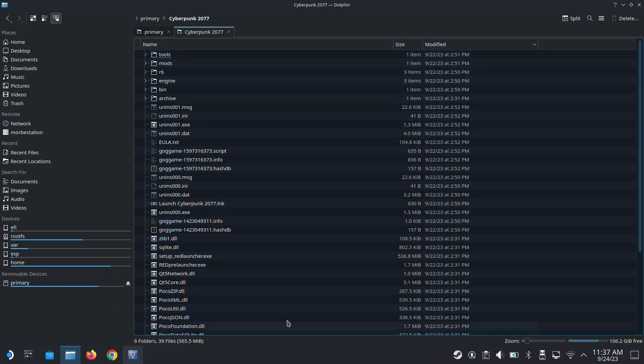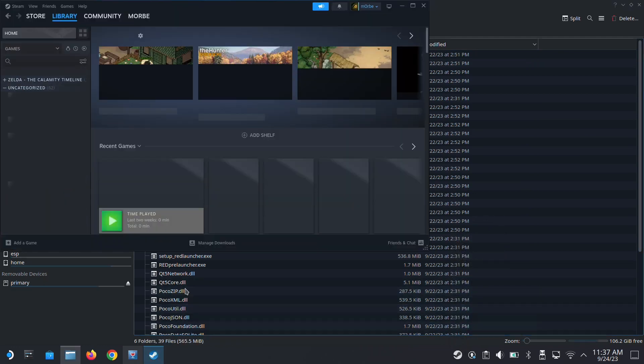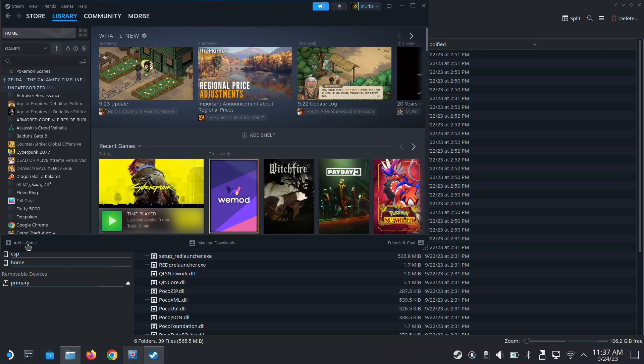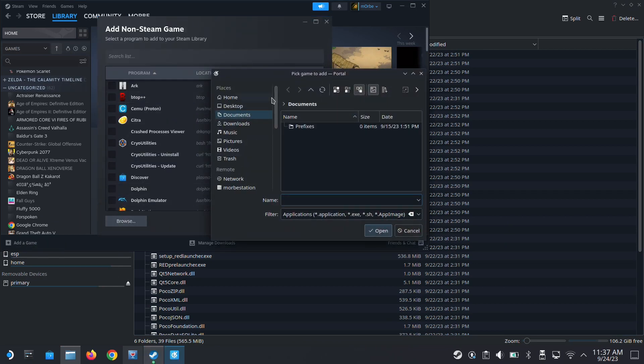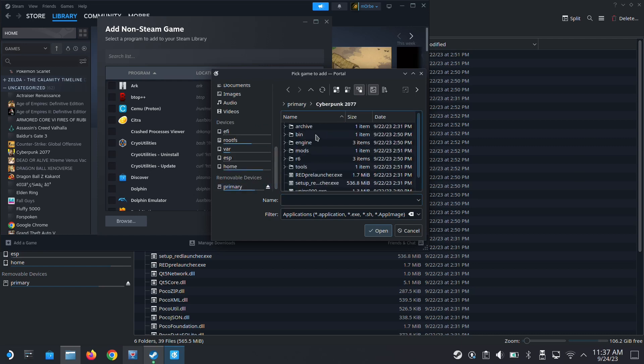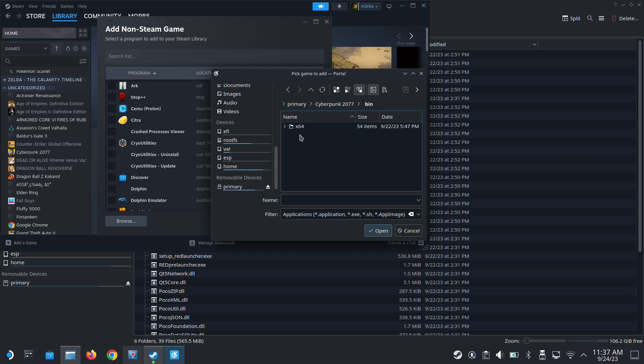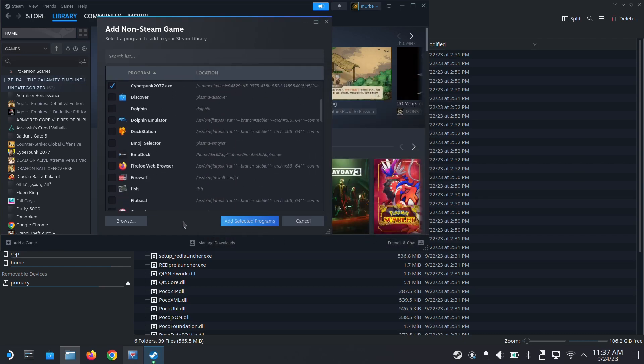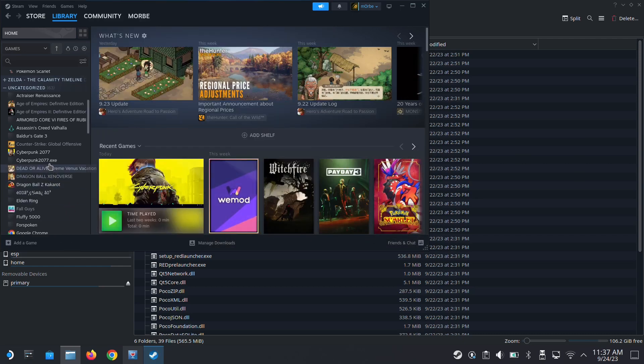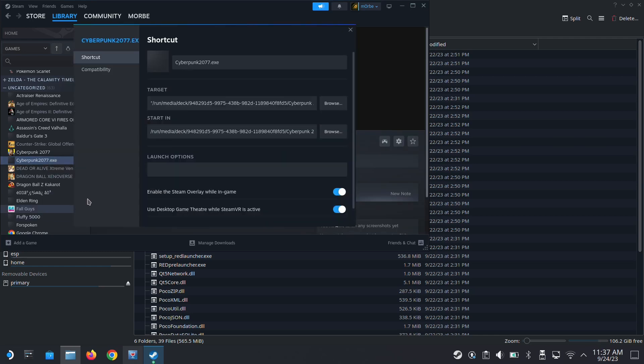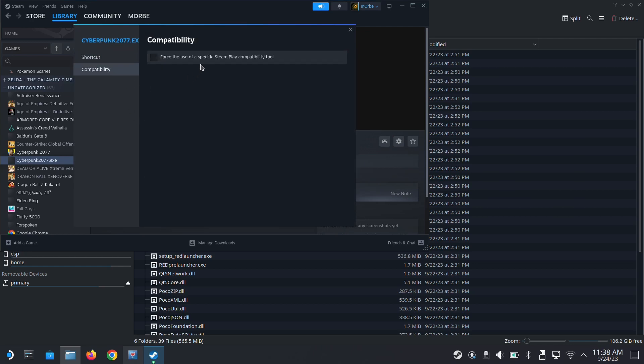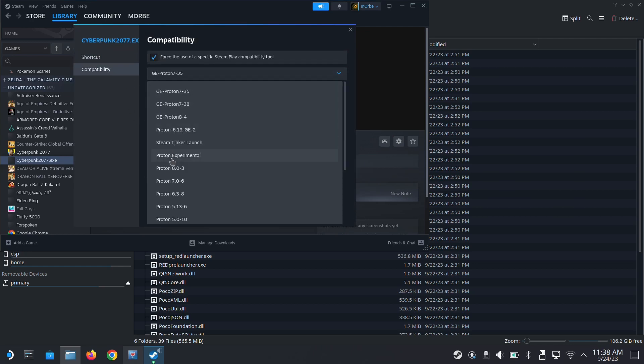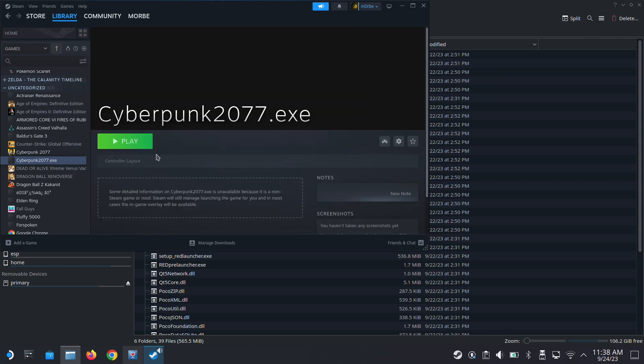So I'm going to add a non-steam game. Library, then add a game, add a non-steam game, browse. And I'm going to go to my removable devices. So this is my SD card, Cyberpunk, bin, bin x64, and there's Cyberpunk 2077. Okay, so this dot exe is running on my SD card. I'm going to run it once and then I'm going to create the prefix folders. Oh, I forgot to change the proton. Okay, so Proton experimental. I'm going to run it once and then once I have the prefix folder, I'm going to copy over the save so I don't have to start all over again.